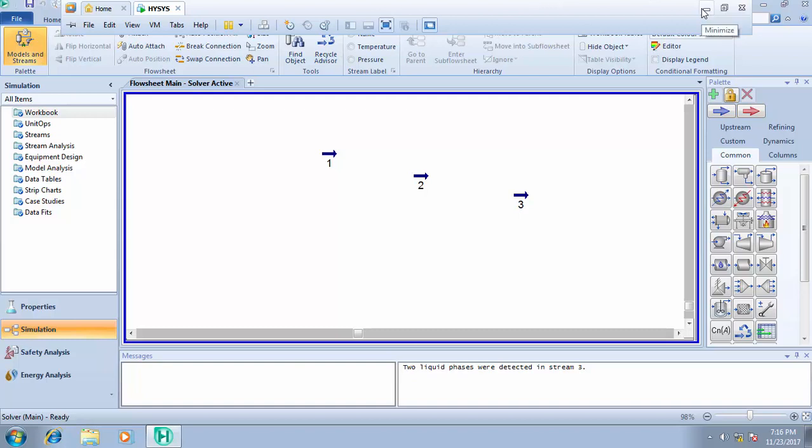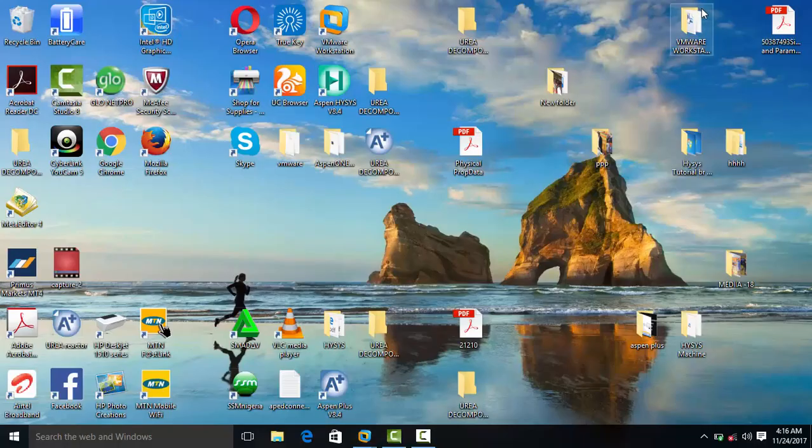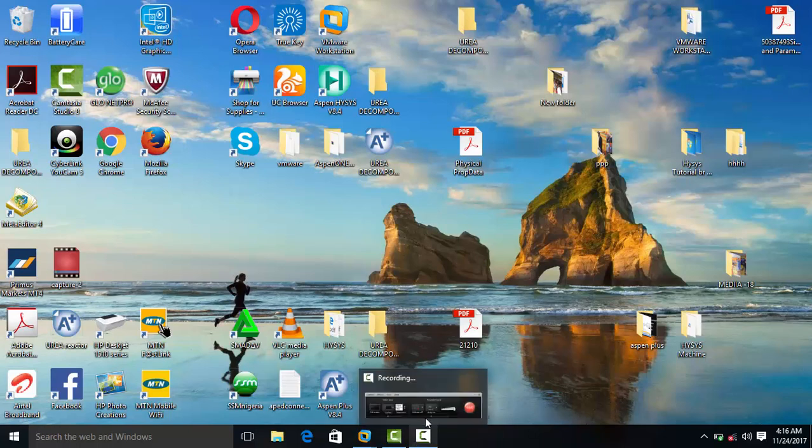That is basically how to add and define your material stream in Aspen HYSYS. In our next class, we'll be handling bubble point and dew point calculations, how to check for the water content of your gas stream, and how to run material stream analysis. Thank you very much for your time.